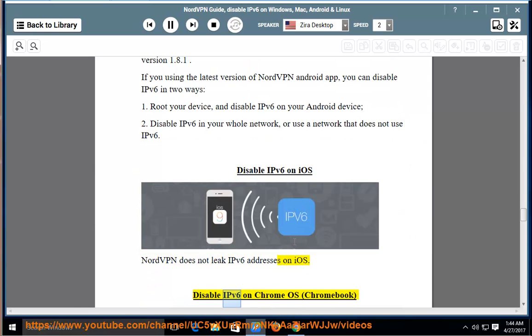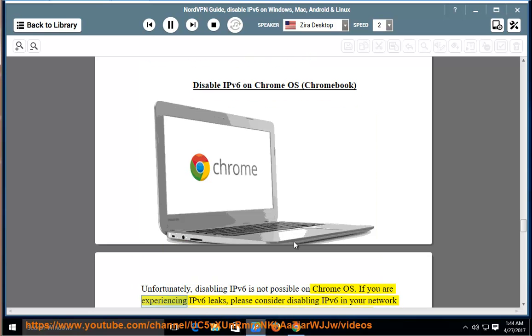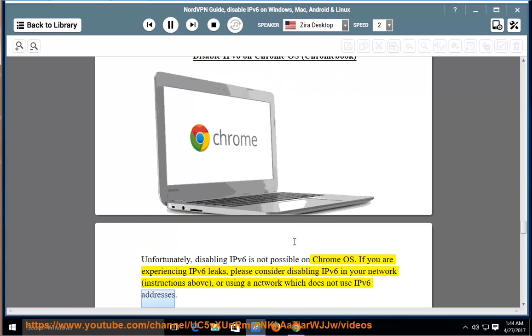Disable IPv6 on Chrome OS, Chromebook. Unfortunately, disabling IPv6 is not possible on Chrome OS. If you are experiencing IPv6 leaks, please consider disabling IPv6 in your network, instructions above, or using a network which does not use IPv6 addresses.